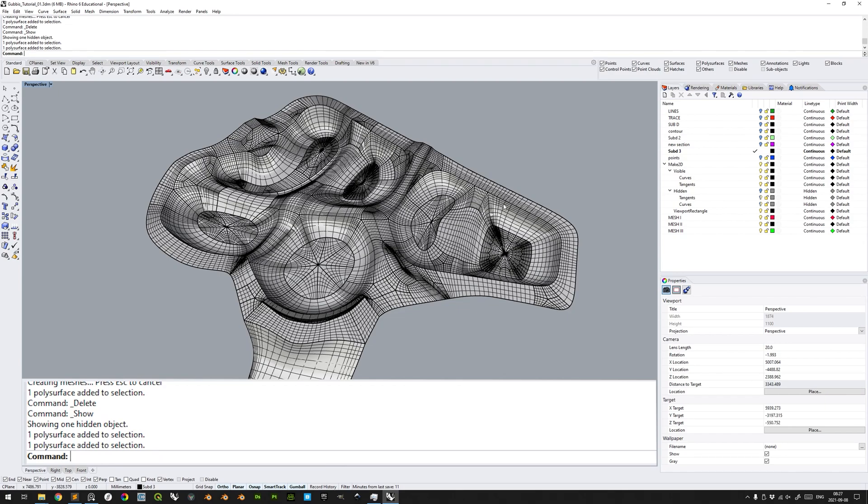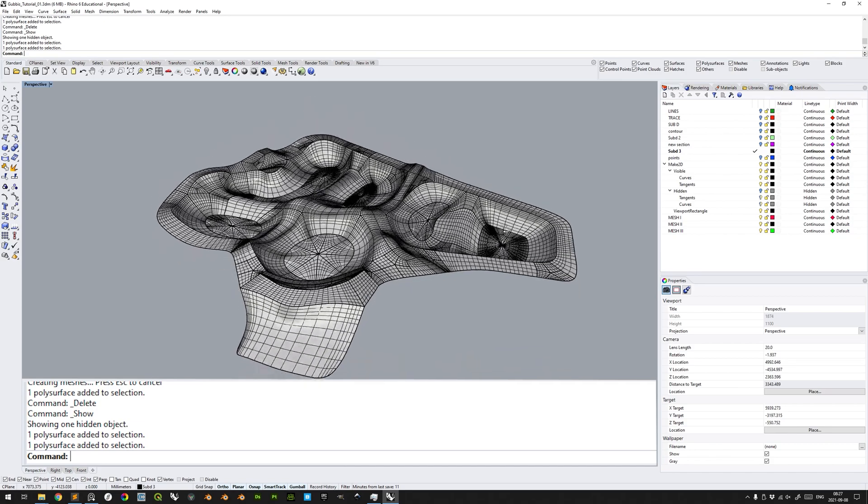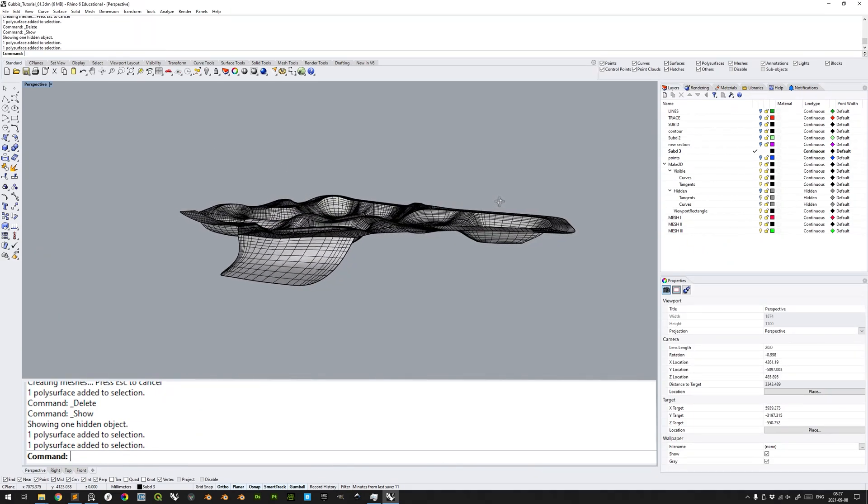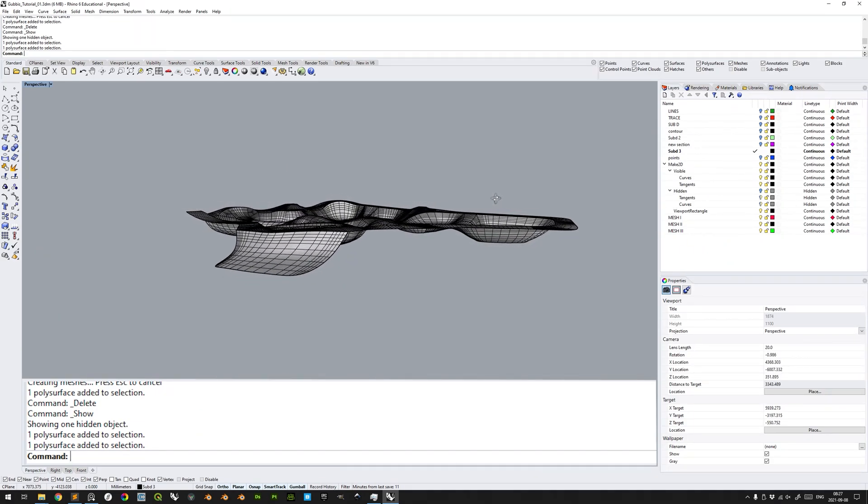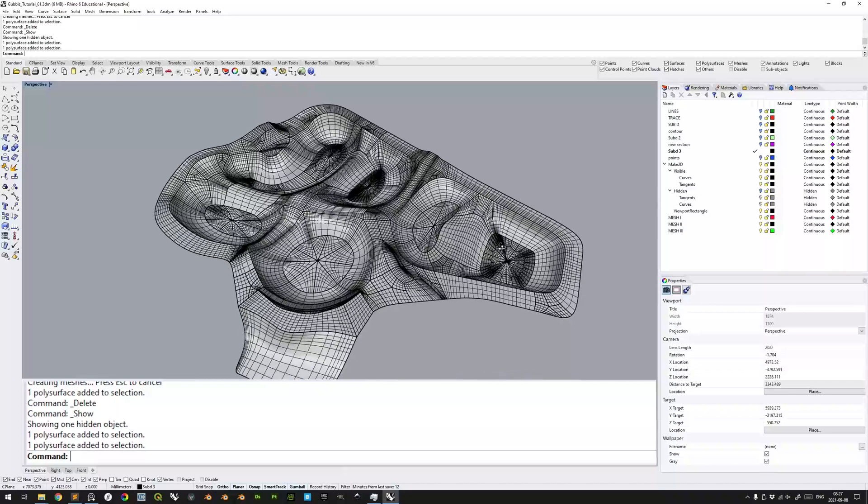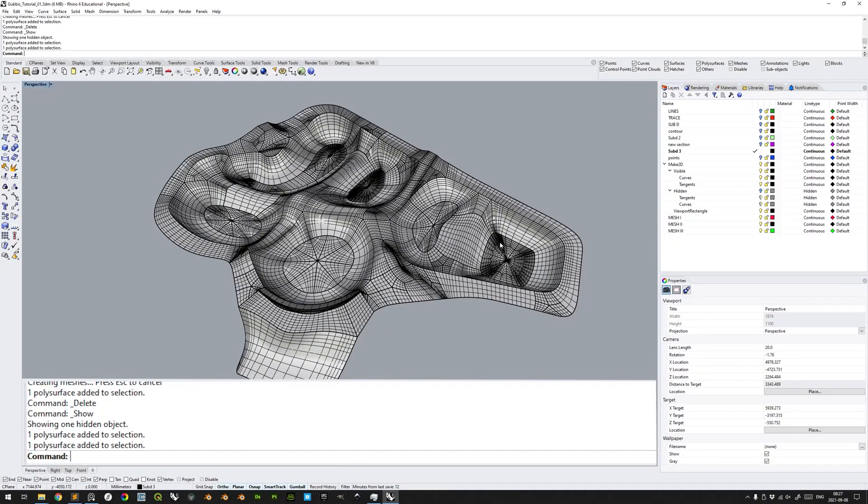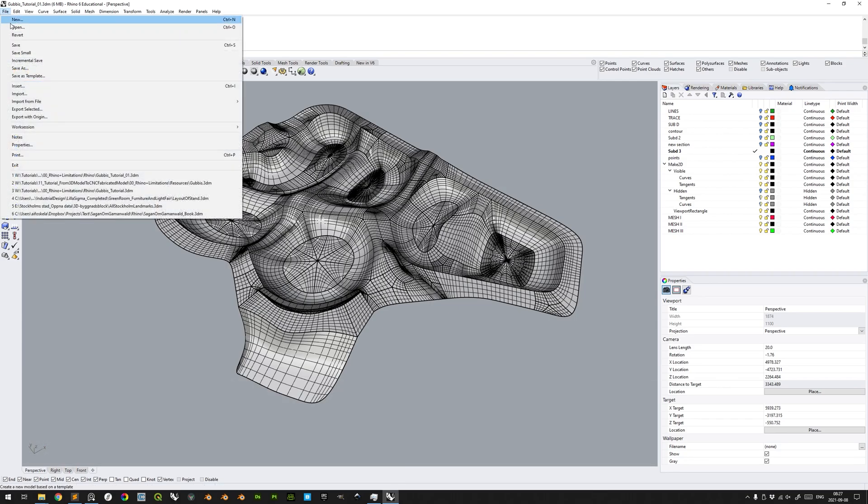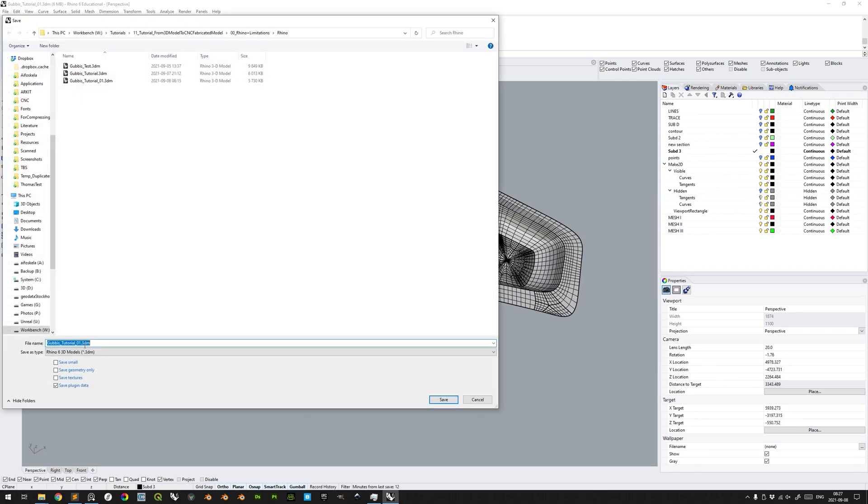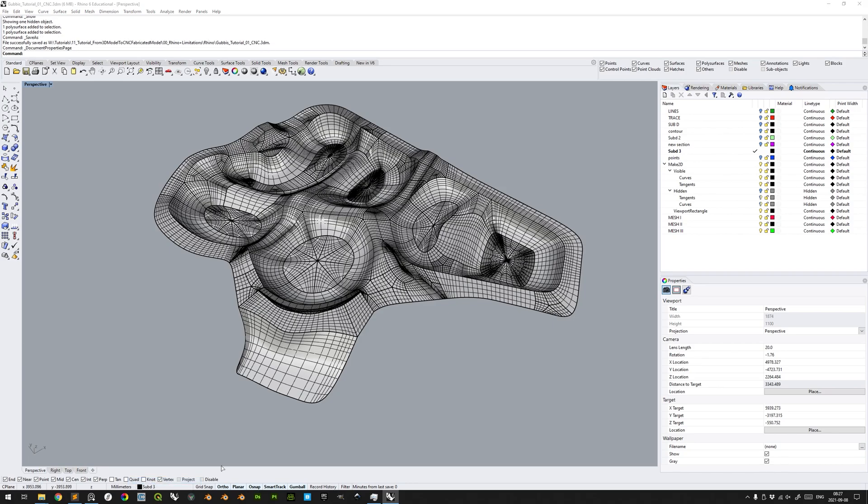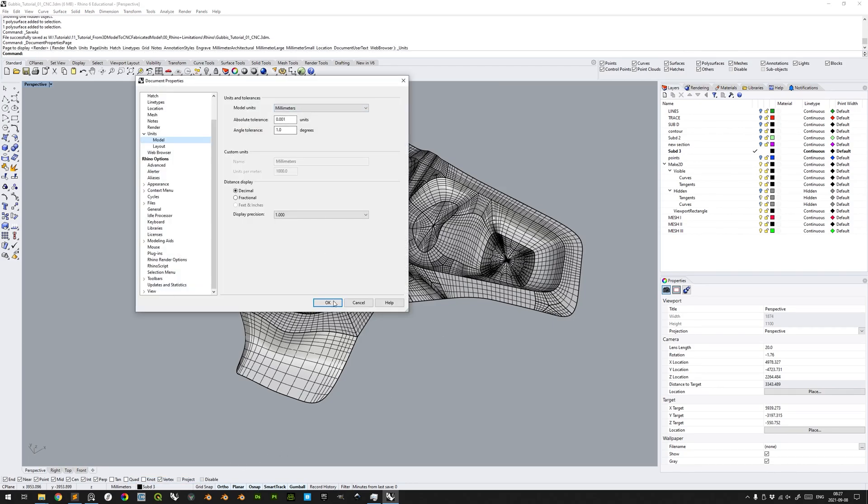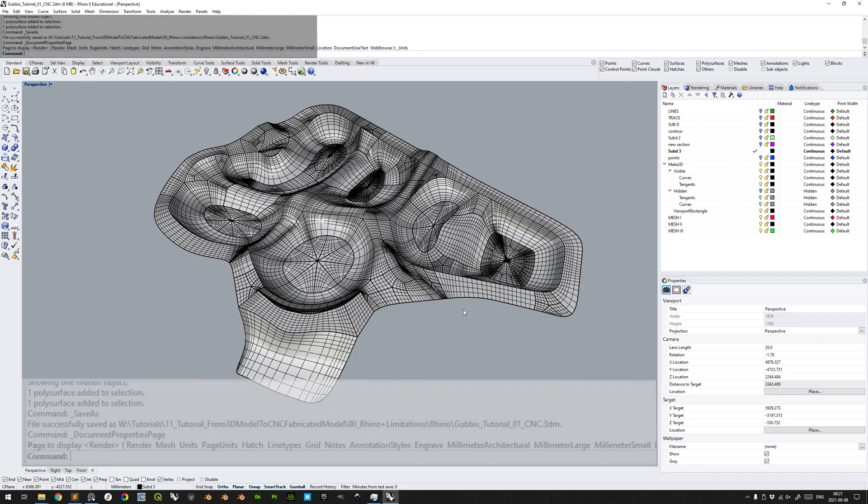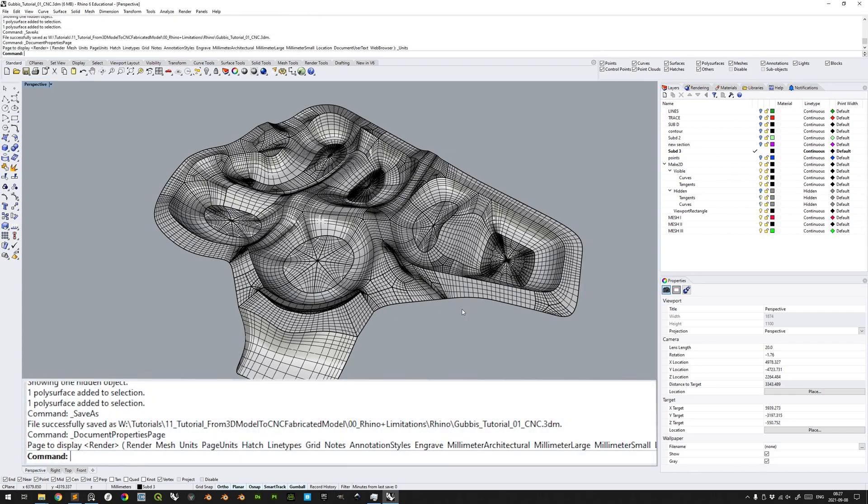The topology of the open polysurface adheres to the limitations of the 3-axis CNC milling. It has no overhangs, the relative depth of the cavities are not excessive, and there are no concave right angles which would not be accurately reproduced during fabrication. Make sure that you are working in a separate file, so as not to discard any prior work. Be sure to work in millimeters, since this is the unit the CNC machine expects to receive.